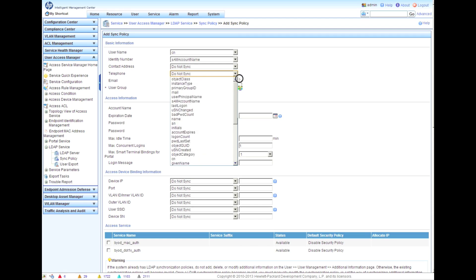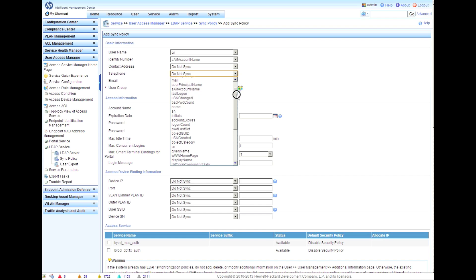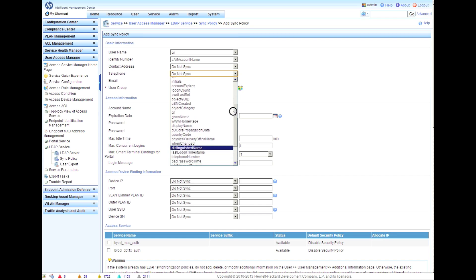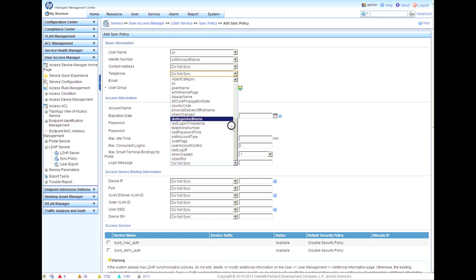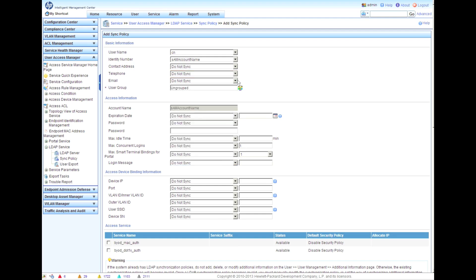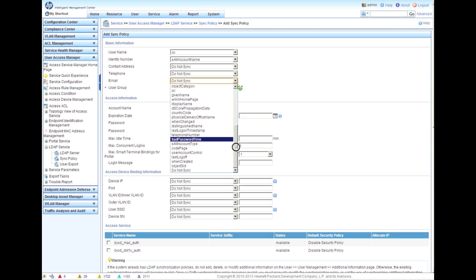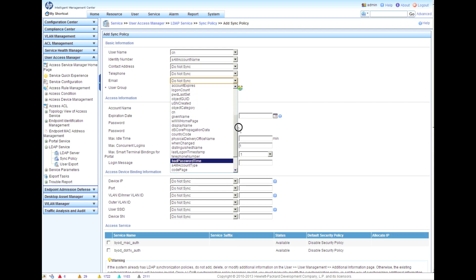As part of the sync policy, we've got a whole bunch of other information here that we're going to be allowed to sync over into the IMC database. You could use the telephone number, email address perhaps. You've got a whole bunch of options here. What's important to notice is that if you choose to sync one of these over, those must be valid fields and they must be filled out in the active directory.